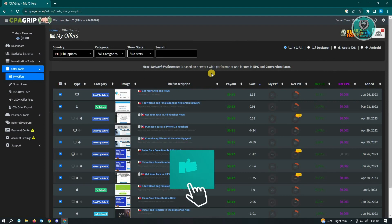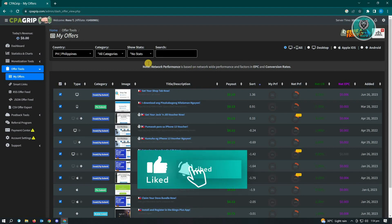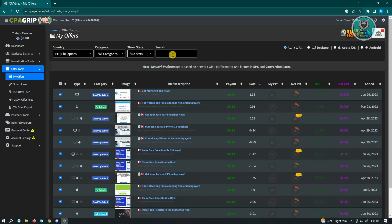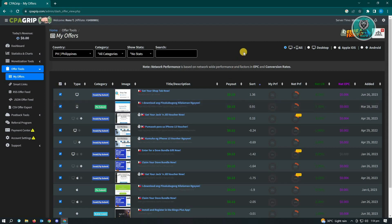When you open that, you'll want to go to My Offers. And from here you'll be able to see all of the offers. So here we have the countries, category, and show stats, and even the search function here. You could use the search function if you're looking for specifically something.